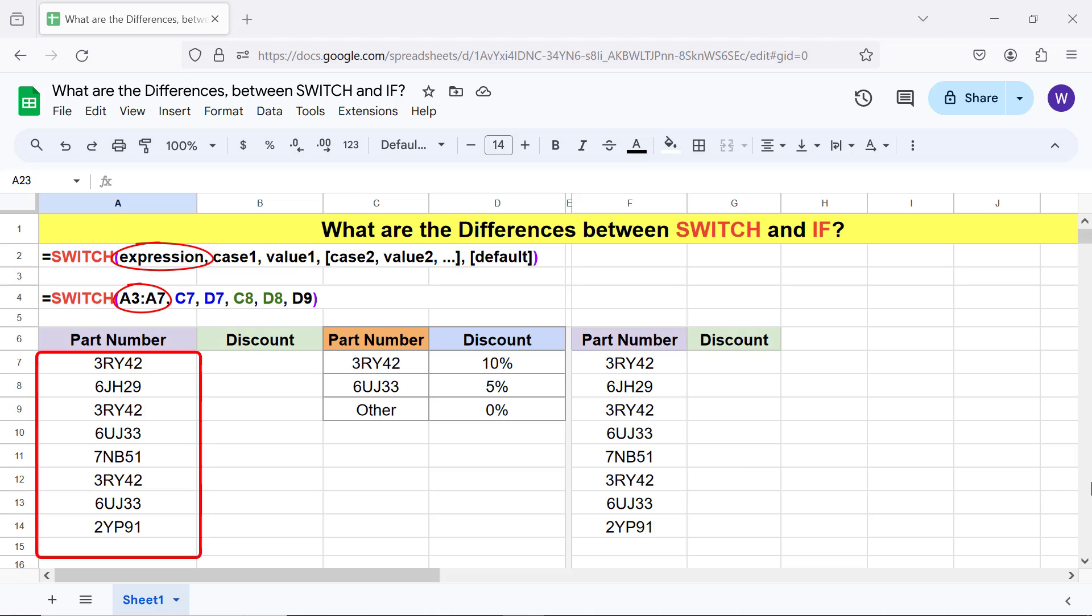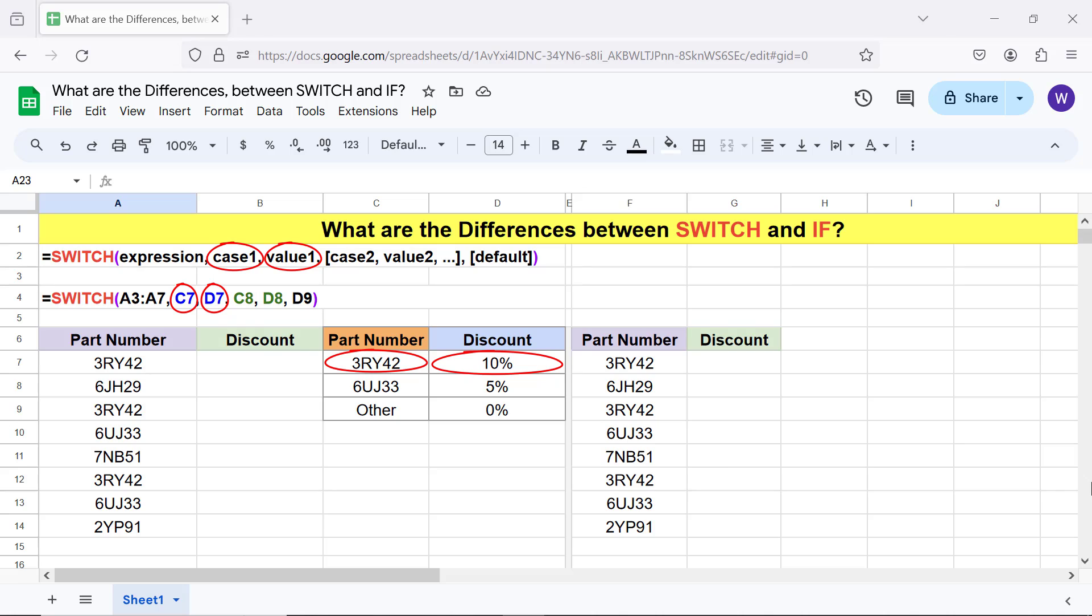This is the expression. This is case 1 value 1 pair. This is case 2 value 2 pair.